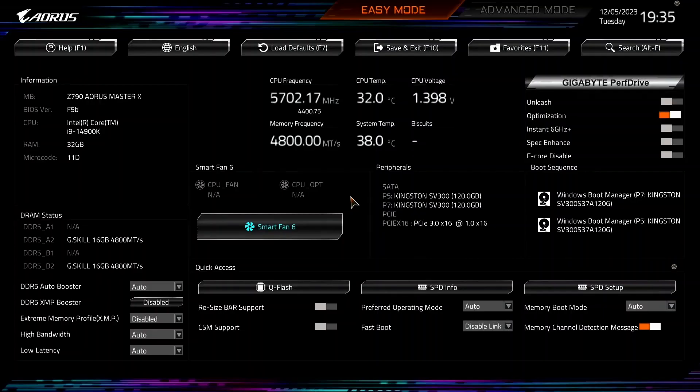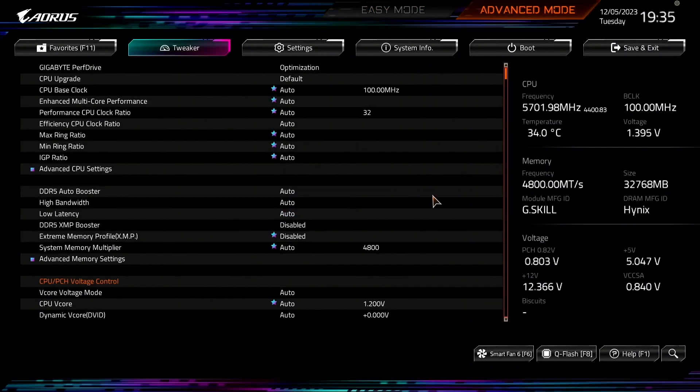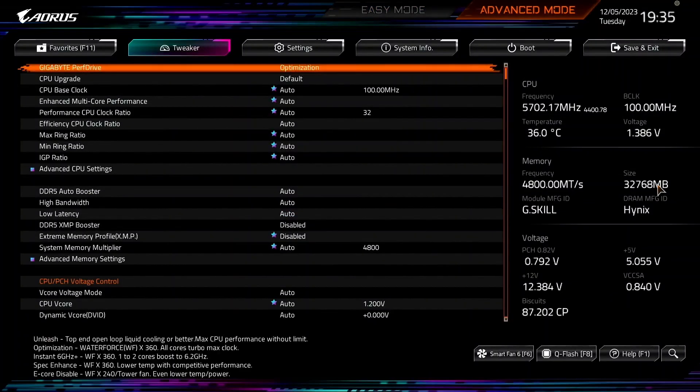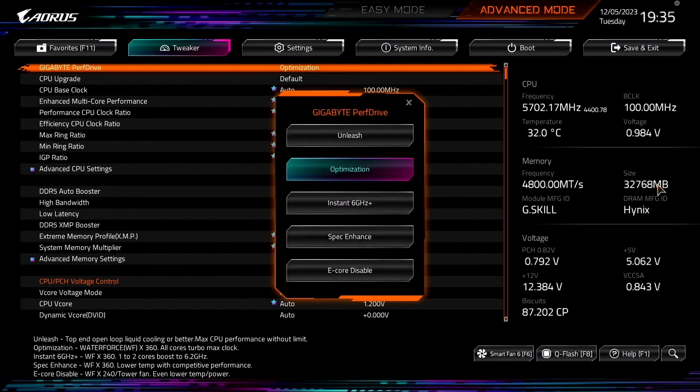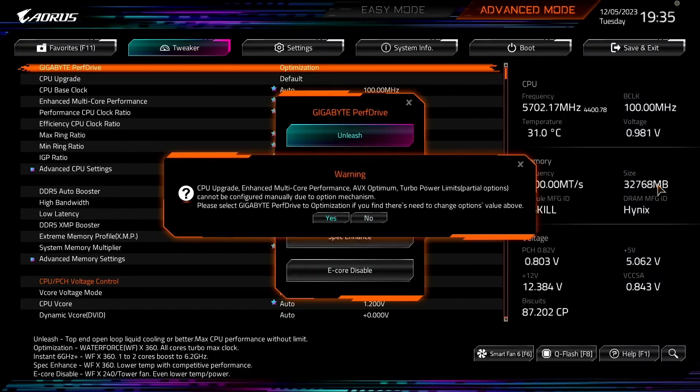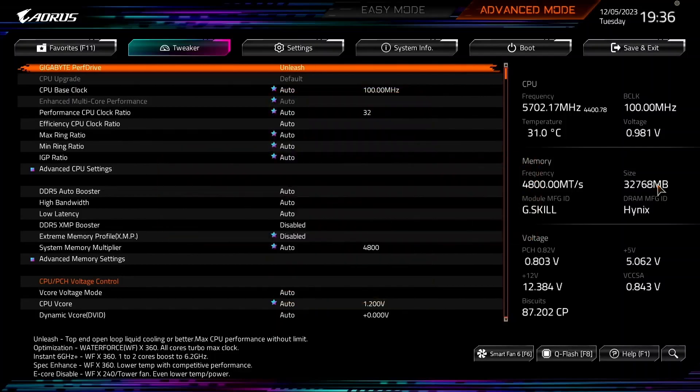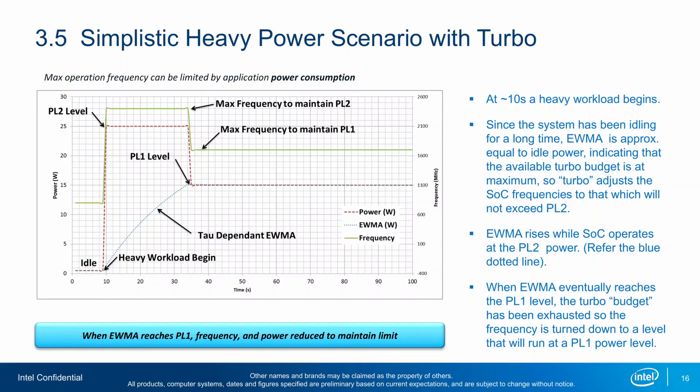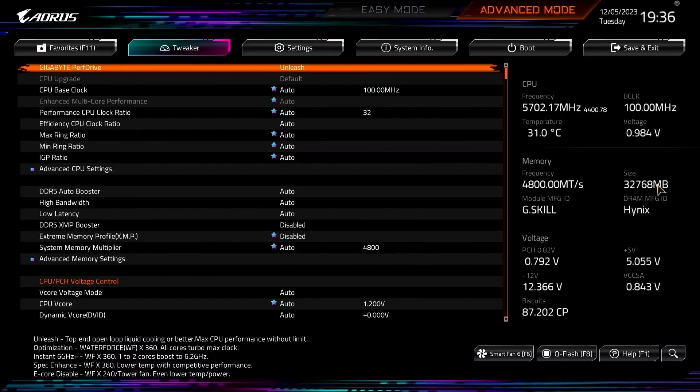When you've entered the BIOS, switch to Advanced Mode and stay in the Tweaker menu. Set Gigabyte PerfDrive to Unleash. This will unleash the Turbo Boost 2.0 power limits and lets the CPU run at unlimited power indefinitely.